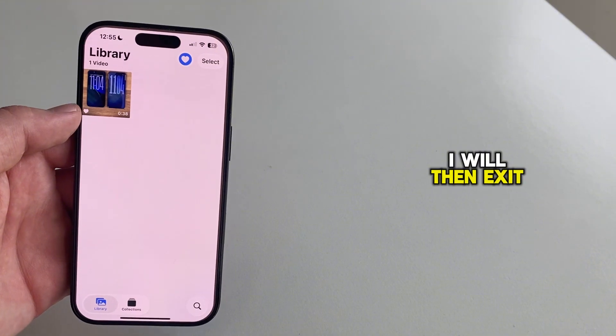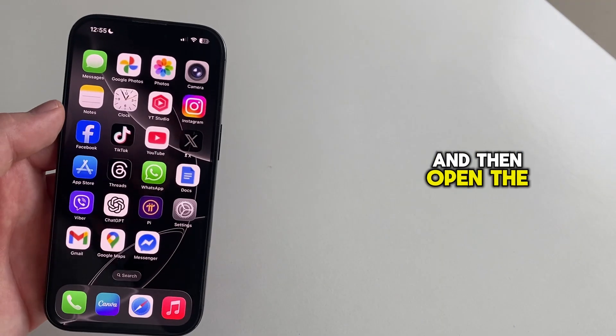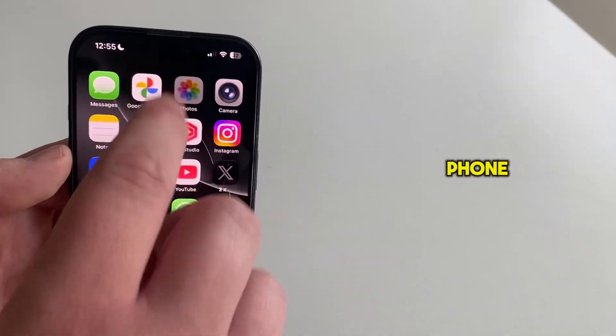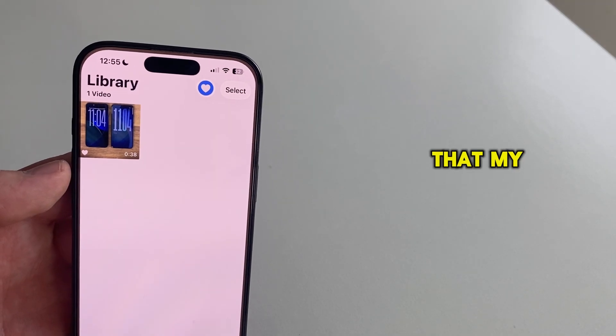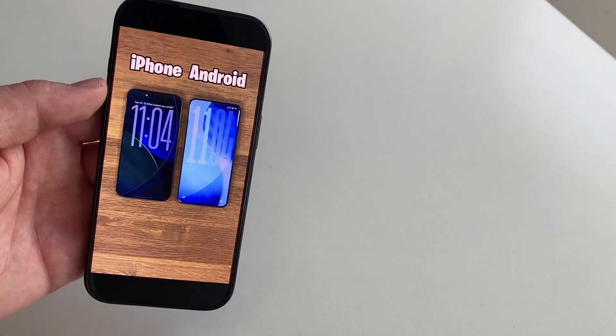I will then exit my Telegram app and then open the photo gallery on my phone, and you can see that my video is successfully downloaded from the channel.